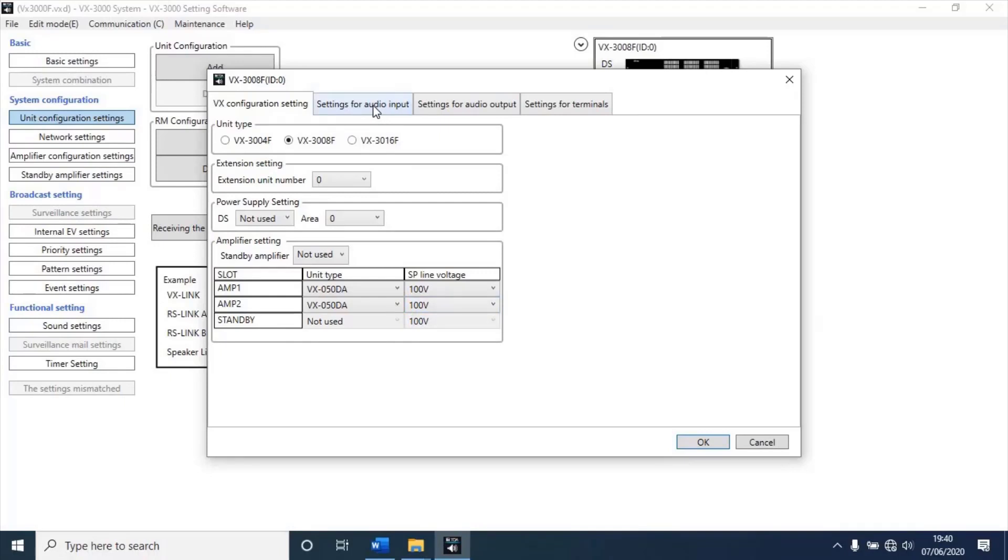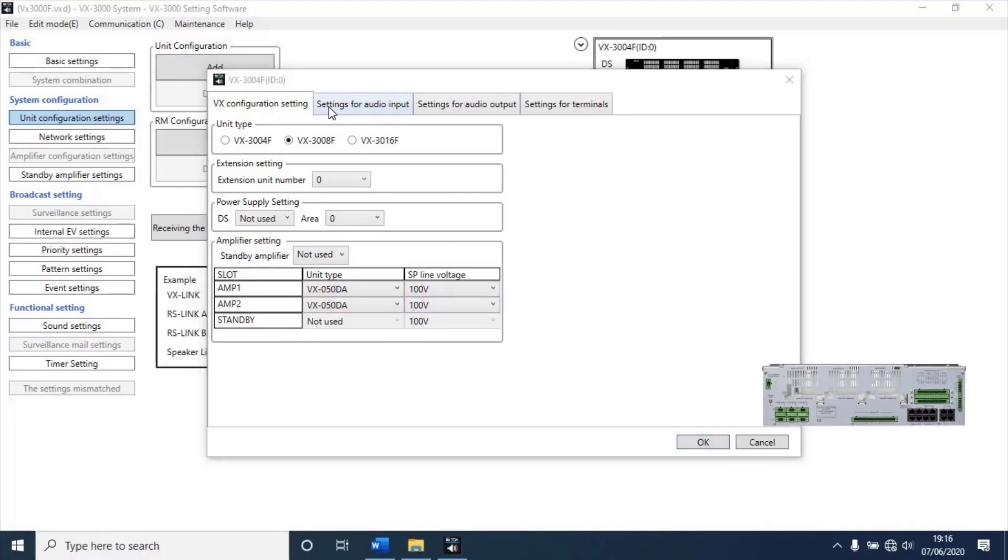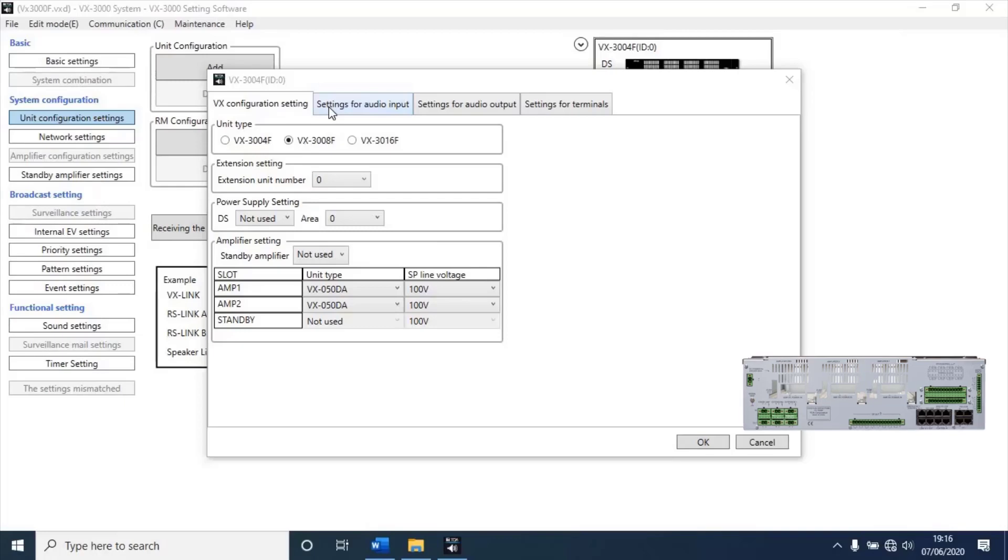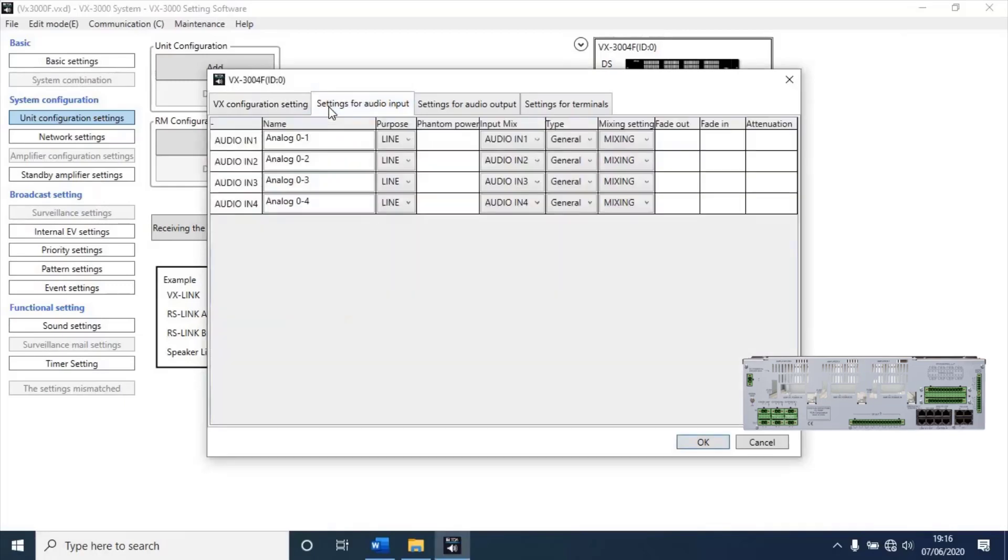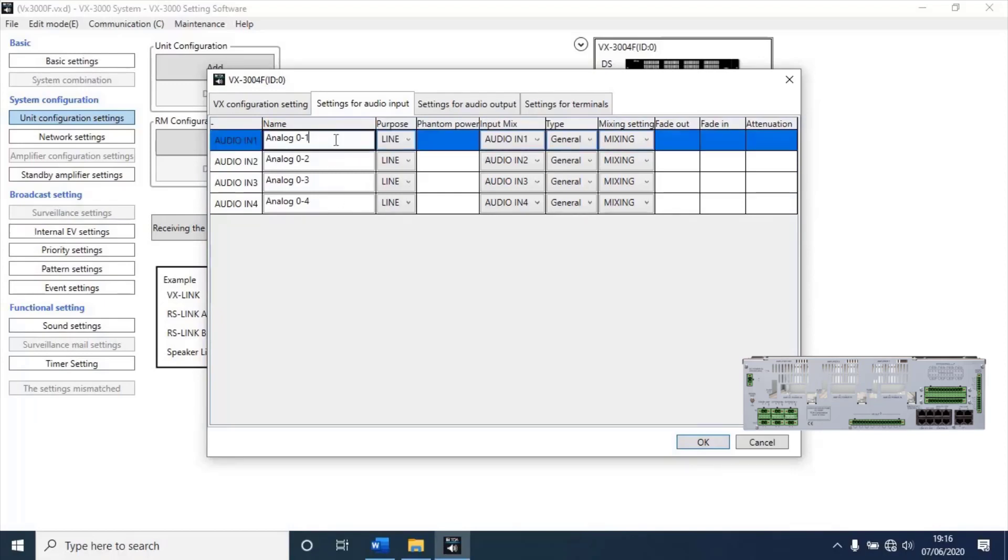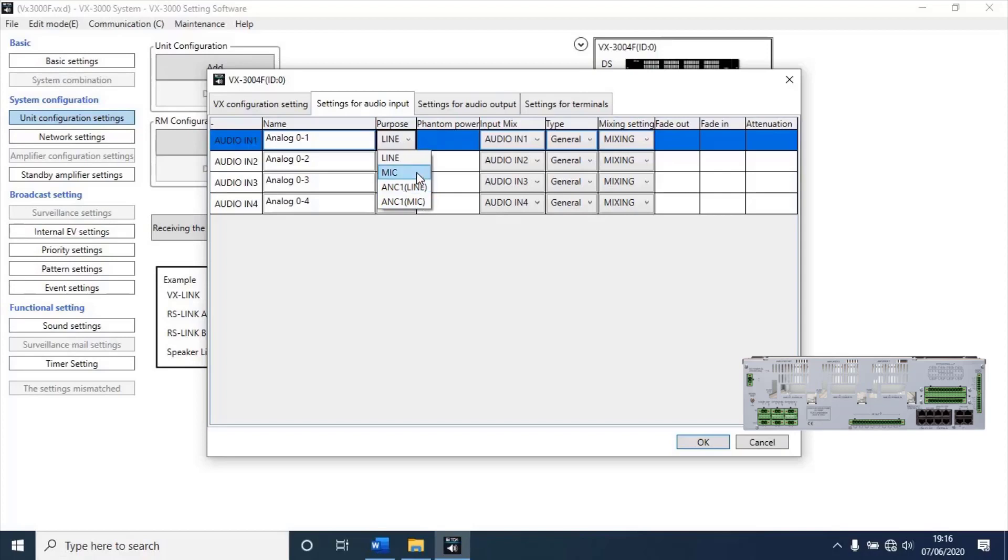Now, we have finished VX configuration settings. Next, go to settings for audio input. VX3008F have 4 analog input. If you like to change name on this analog 01 to any, just type it here. Then, select purpose input like line, mic, ANC line, and ANC mic. Change other settings according to your site.